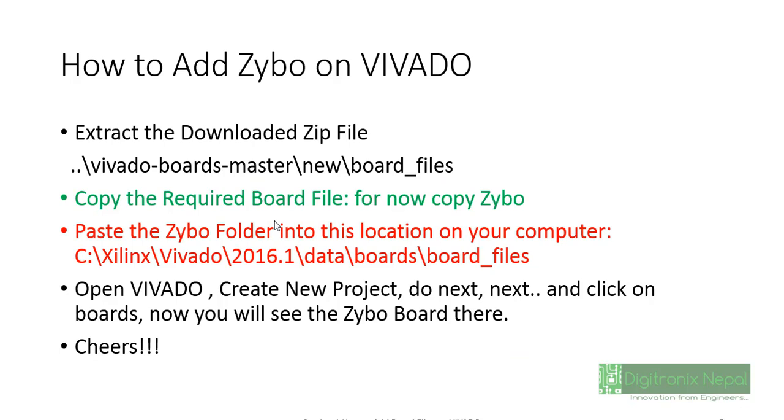There is also tutorial but we are also going to follow similar steps. First of all we need to extract that downloaded zip file in our local directory. That is vivado-boards-master is the zip file name.